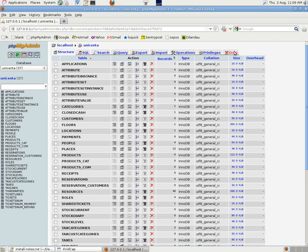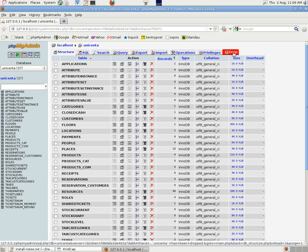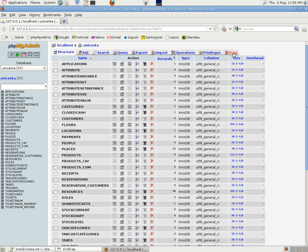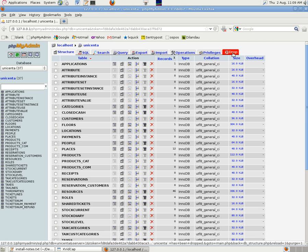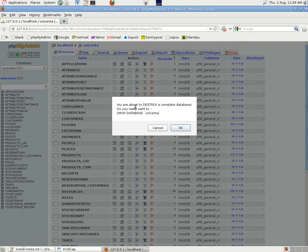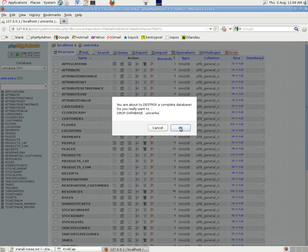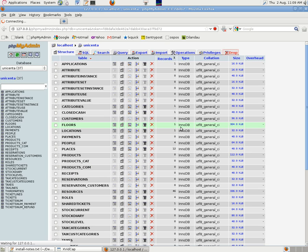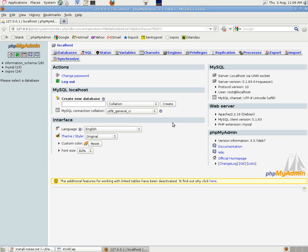Click on unicenta to select it. There are our 37 tables that it created. And then we go to drop on the top right there. Click on there. You're about to destroy a complete database. Do you really want to? Yes. Click on OK. And that should delete.